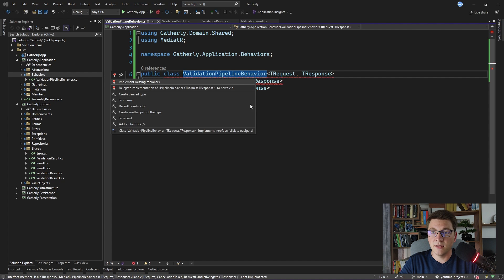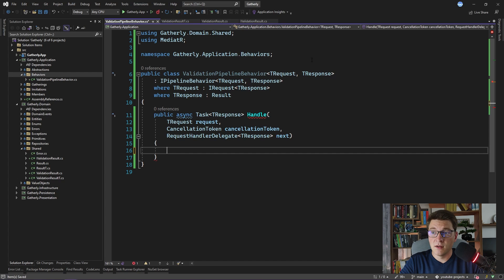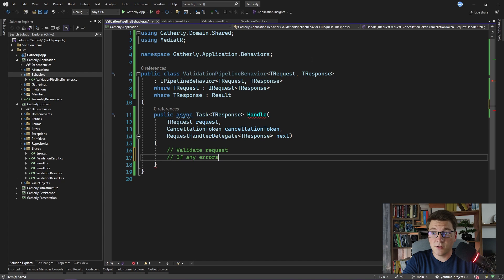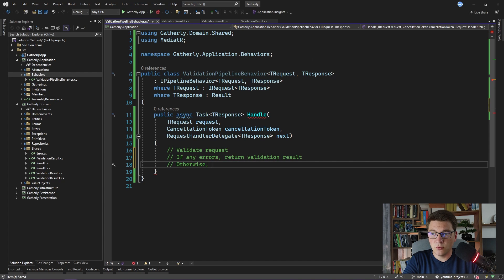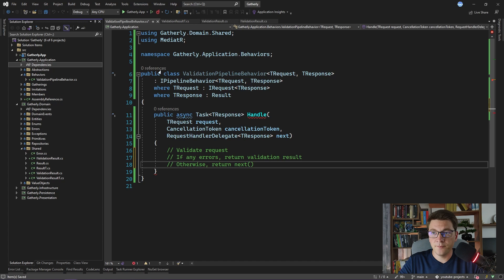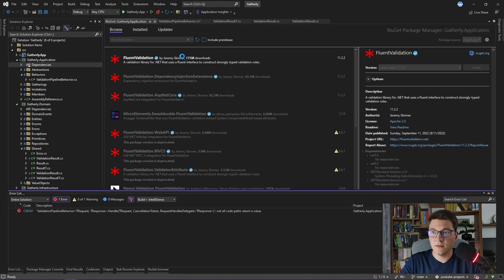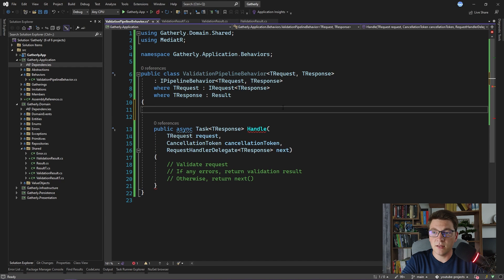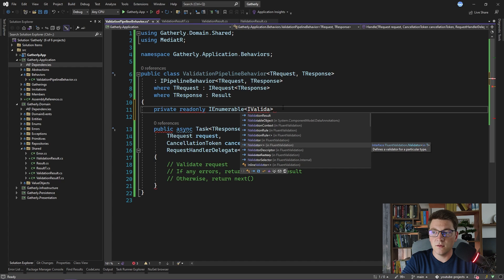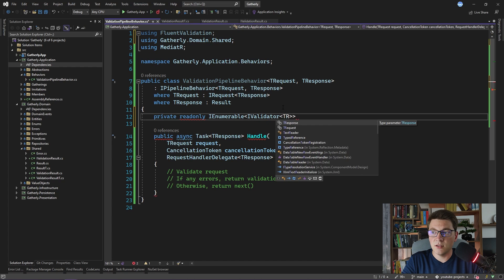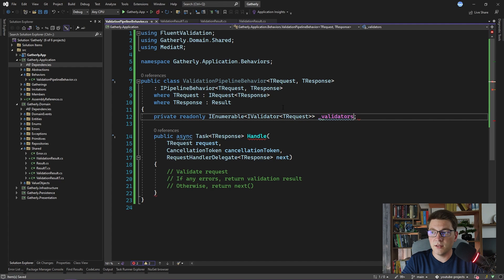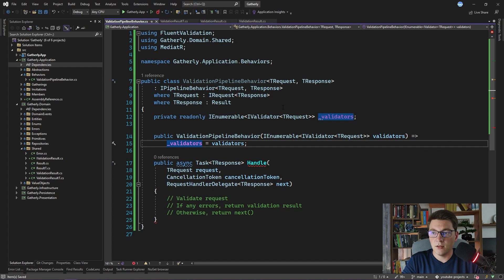Back in our ValidationPipelineBehavior, let's implement this interface. Inside of the handle method, we want to: validate the request object, return a validation result if there are any errors, and otherwise return the result of the next delegate execution. To implement this, I'm going to introduce a new NuGet package in the application layer — the package is called FluentValidation. I'm going to inject an iEnumerable of iValidator, which is coming from the FluentValidation library, specifying tRequest as the generic argument. I'll call the field validators and generate a constructor.